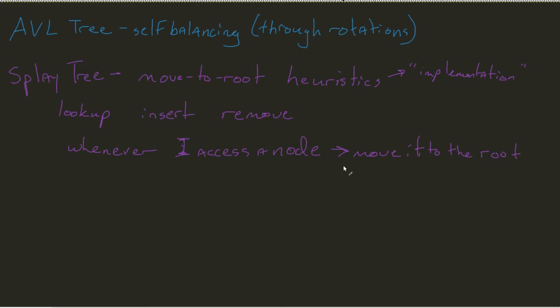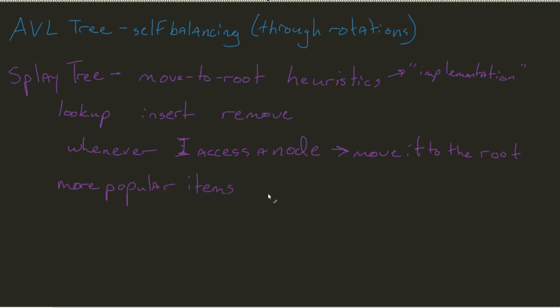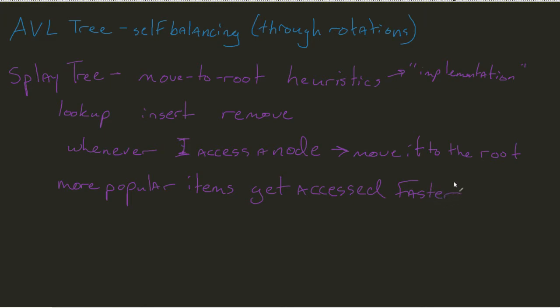And the idea, the entire principle behind the splay tree, is that more popular items get accessed faster. So, while it's not going to be balanced by any means, our more popular items, in theory, should always be somewhere closer to the very top of the tree.